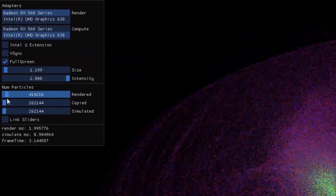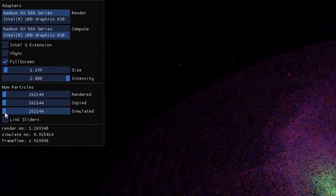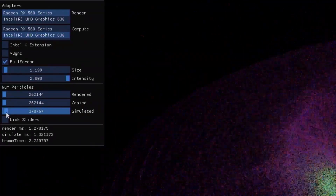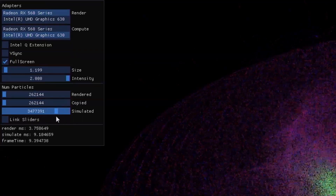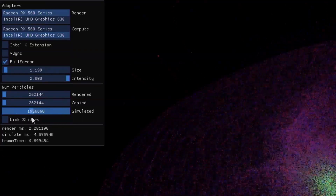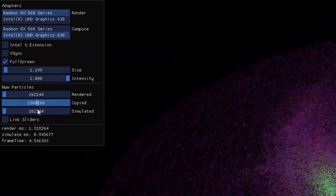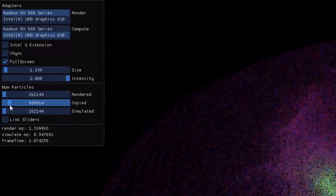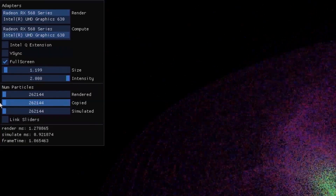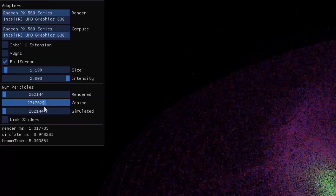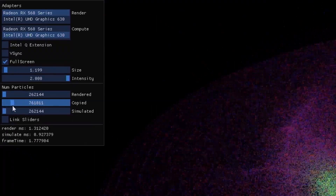The rendering artifacts are because it's rendering particles that aren't currently animating. By adjusting the number of particles simulated, I can adjust the compute time — now frame time is limited by compute time. And by adjusting the number of particles copied, we can see the time to copy over the PCIe bus. As long as either the render or compute takes more time, we can hide the overhead of copying.